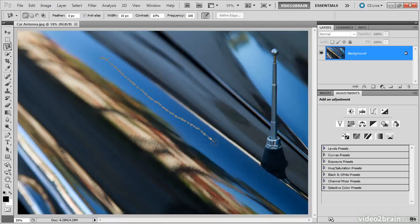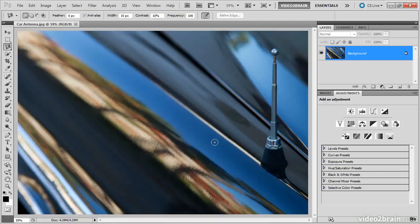I actually leave the frequency set to 100 in all cases. I find that that produces more accurate selections with most images. I'll press escape again to cancel that selection, and let's take a look at a more realistic example.